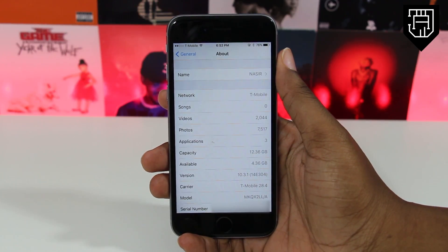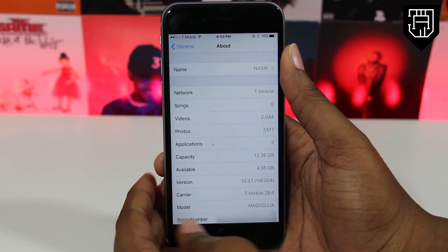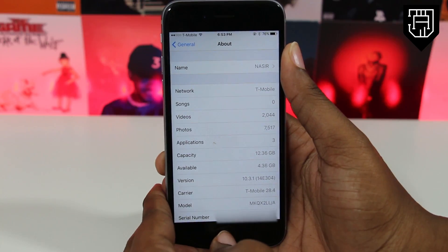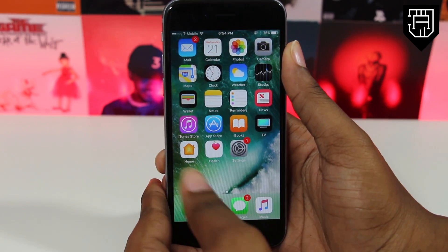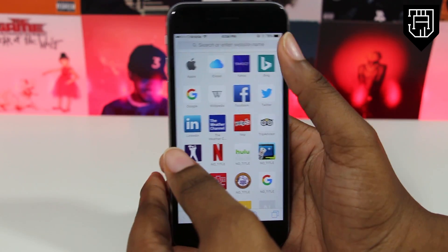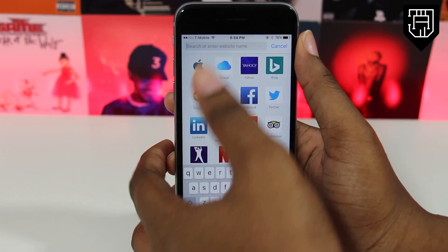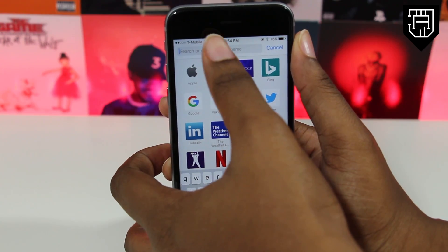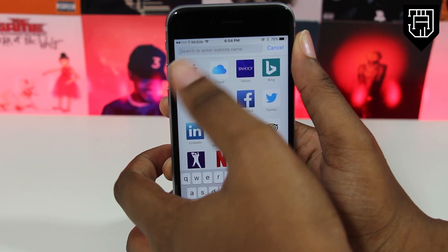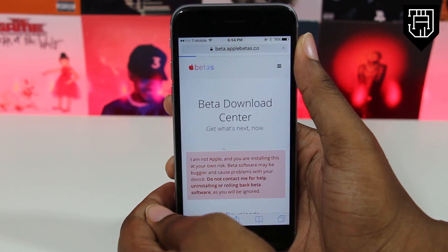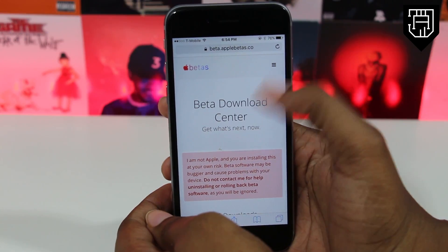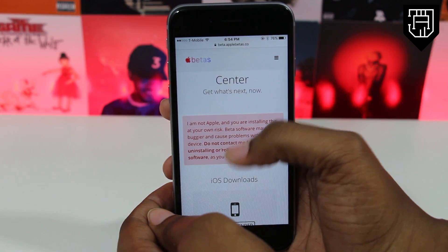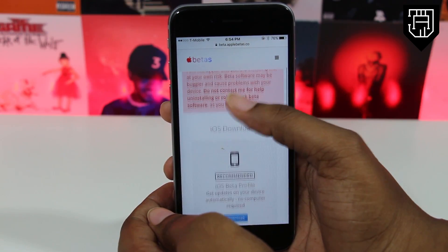The first thing you want to do is go ahead and hop into Safari and navigate to beta.applebetas.co. Once you get to that website, you will see a bunch of downloads — you have downloads for iOS, watchOS, tvOS, and macOS as well.